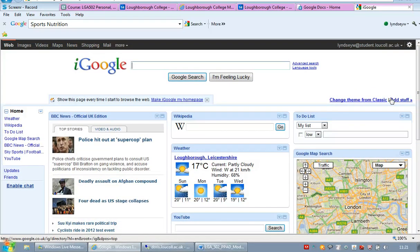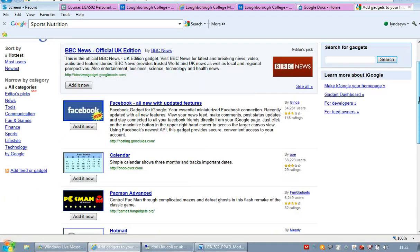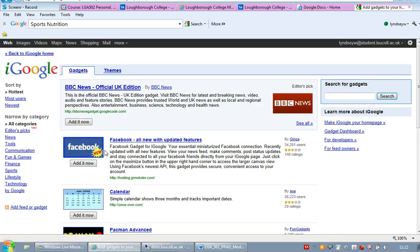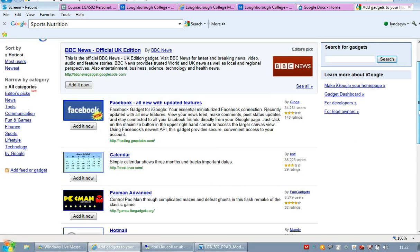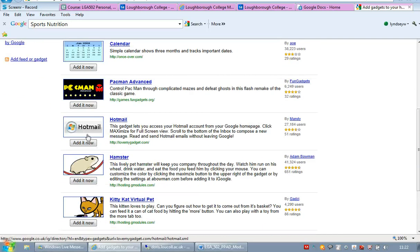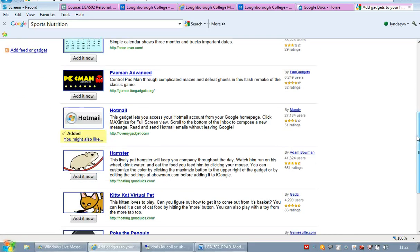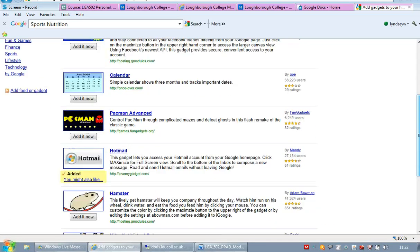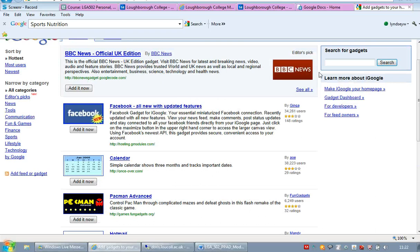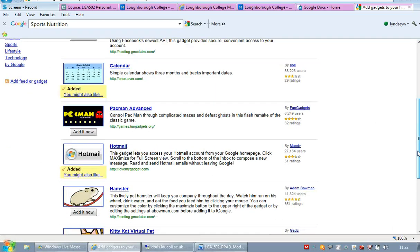But you can add stuff to this page. So here's many different things that you can add to it. So if you wanted, say scroll down, your Hotmail emails to come through, you can add those. If you wanted your calendars to come through, you can add that.